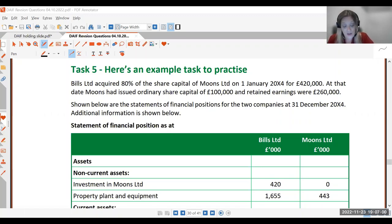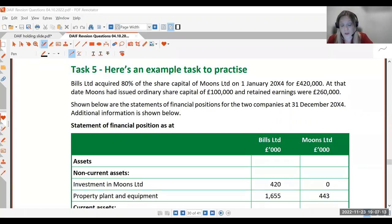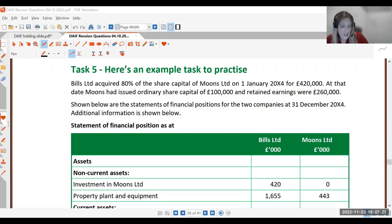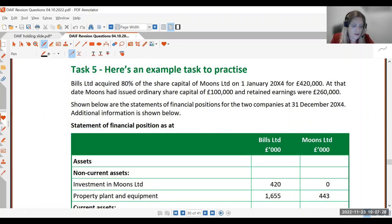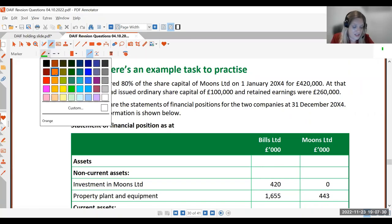In Task Five you may get a consolidated profit and loss, a consolidated statement of financial position, or both. If you only get one there'll be more adjustments, because the task needs enough content for you to pick up the marks. If you get both there'll be fewer adjustments. The first things we need to know are who is the parent and who is the subsidiary — really important, we do not get these mixed up.